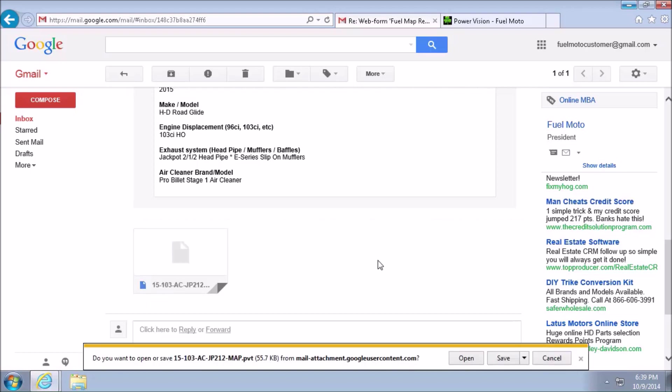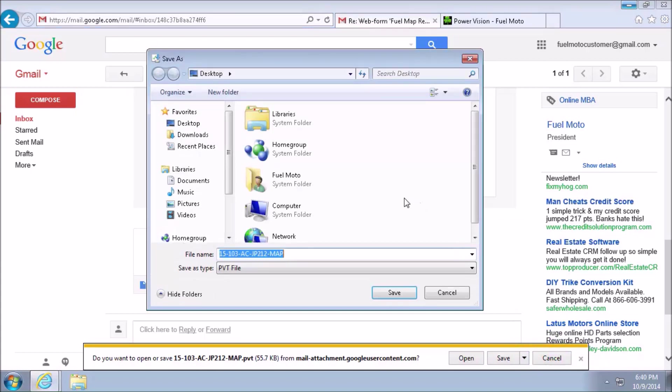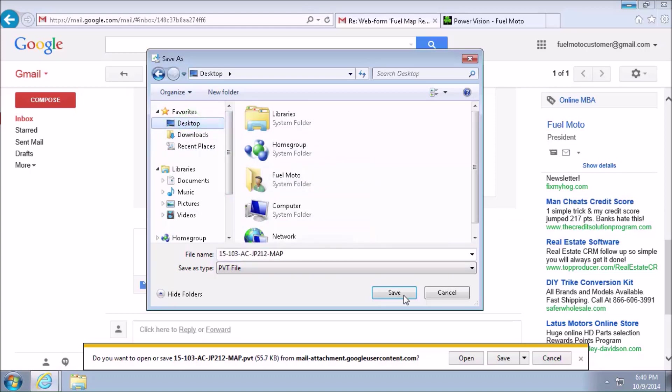And just like earlier, we're going to go ahead and left click on that arrow next to Save and select Save As. Again, making it easier to locate this custom fuel map on our desktop. Again, if it does not default to your desktop, go ahead and left click Desktop now, and then click Save.